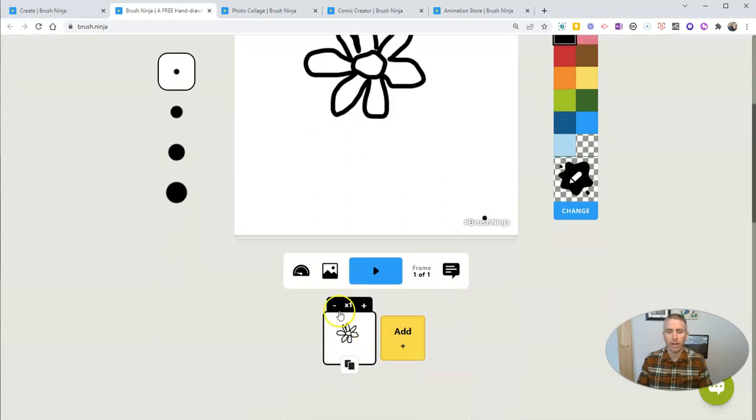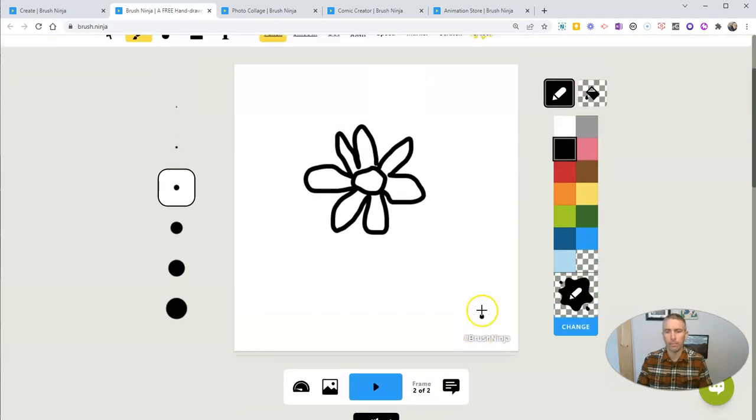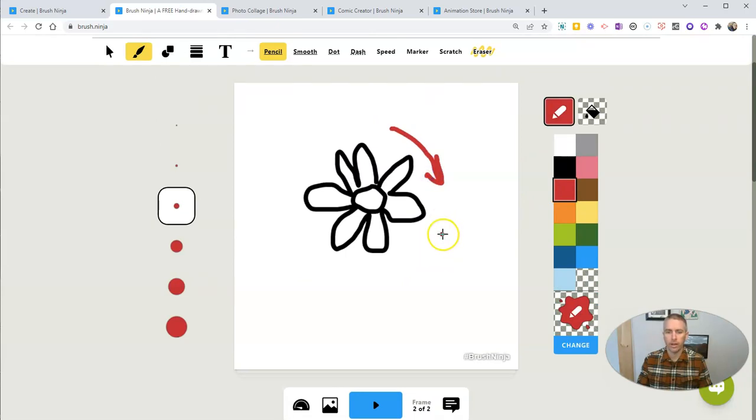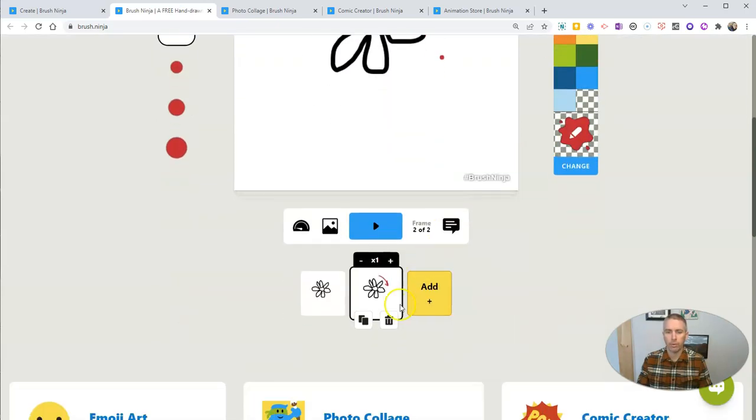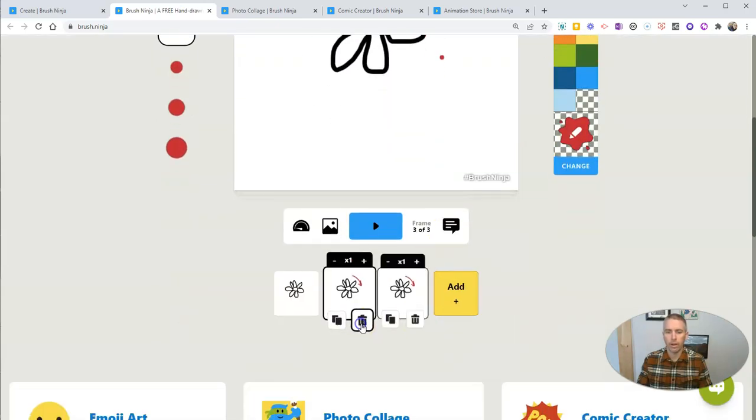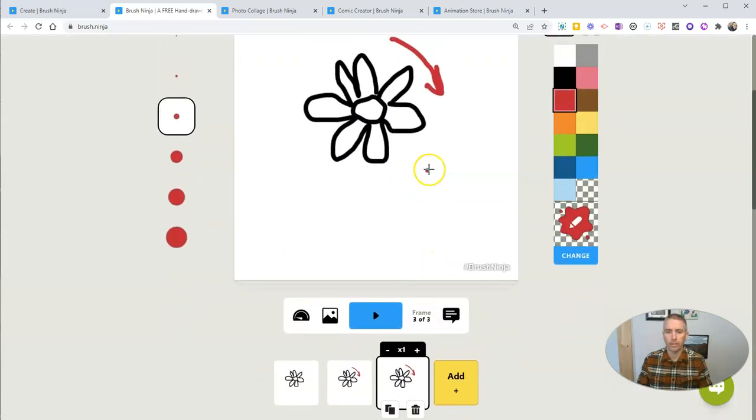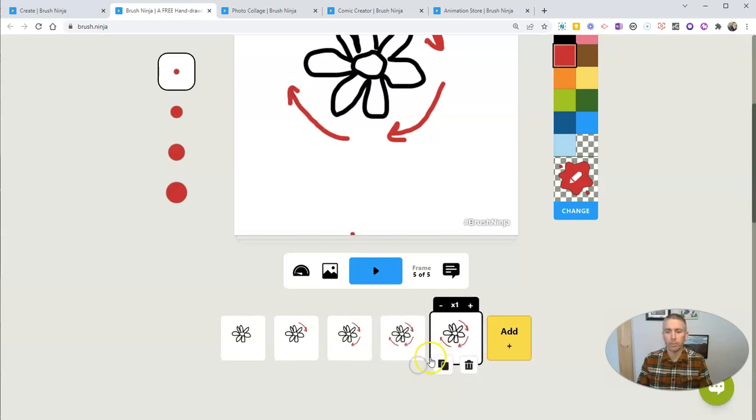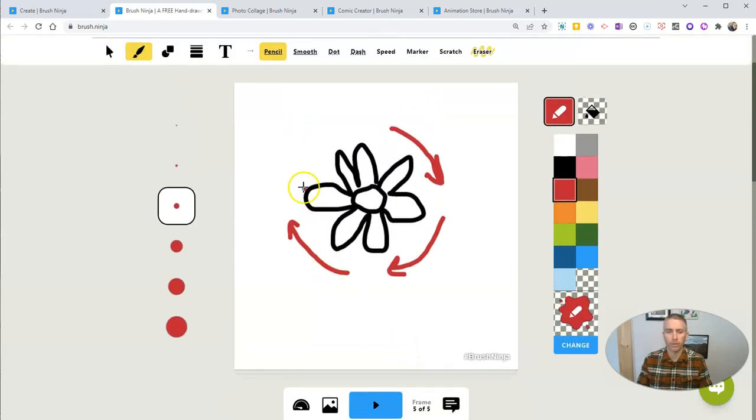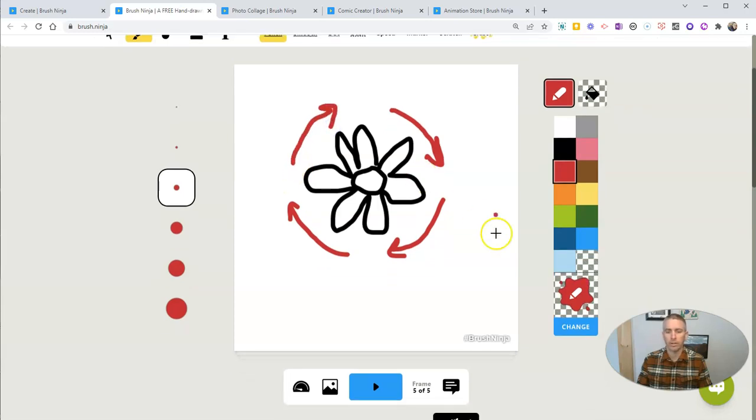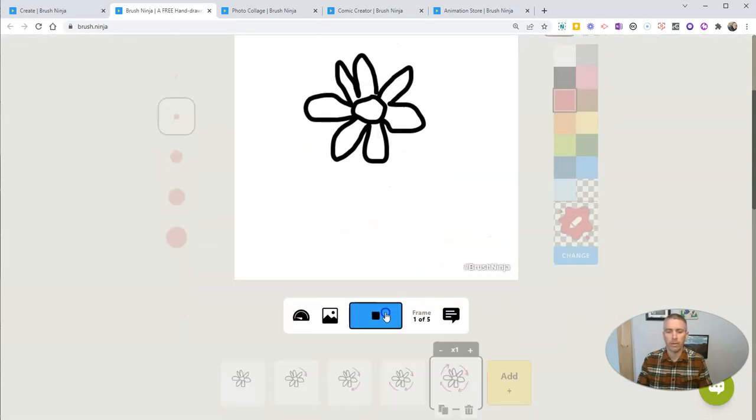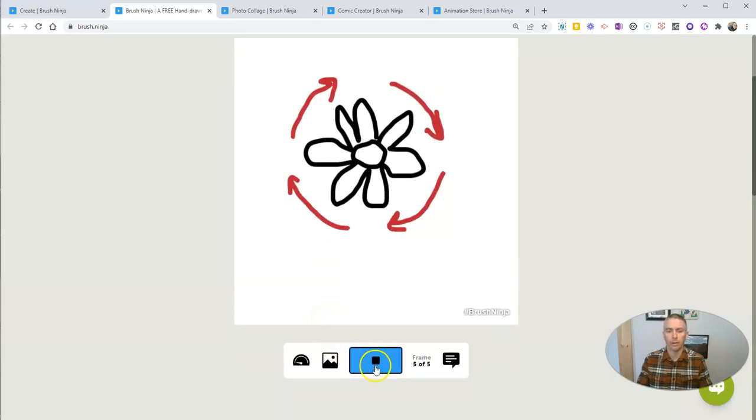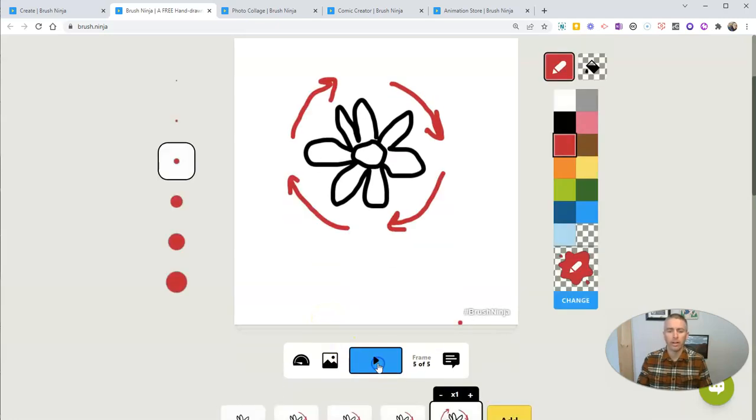And now I want to just go ahead and duplicate that. And I want to show that it's spinning. To do that, I'm going to add in these arrows to indicate that it's spinning. You can see there that each time I do this, I'm just duplicating the previous frame and adding to it. And so now let's go ahead and play that. And look at that. We now have our little animated GIF.